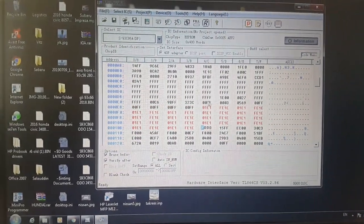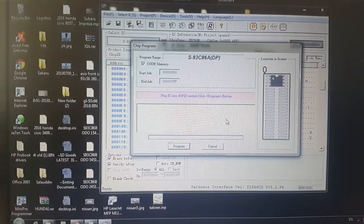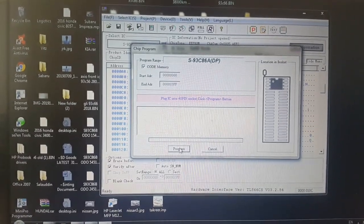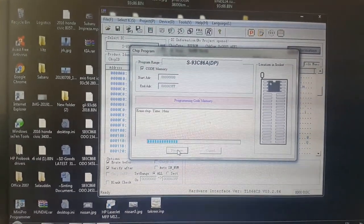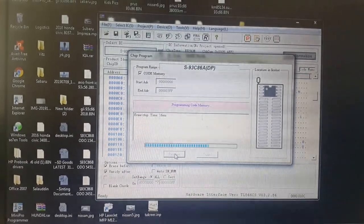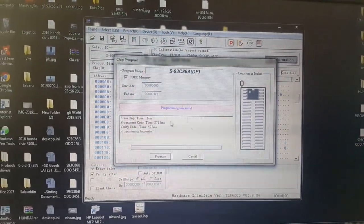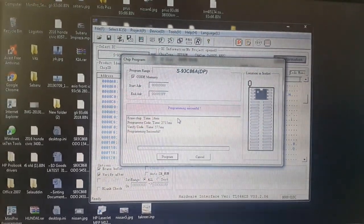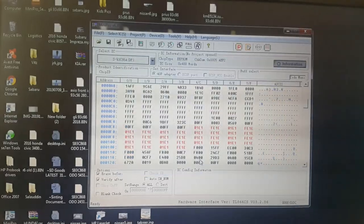Now program it. Program. Program. Programming successful.